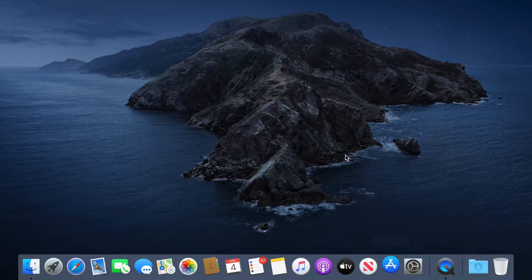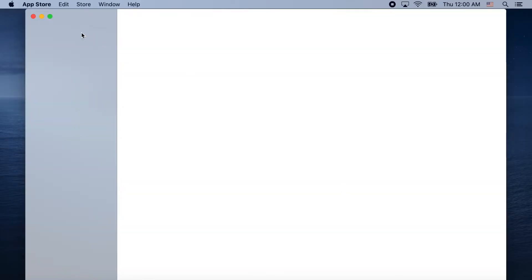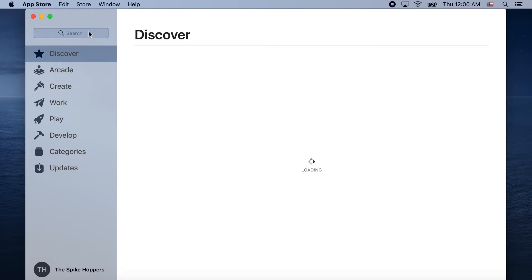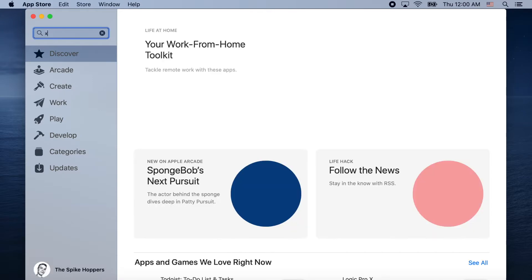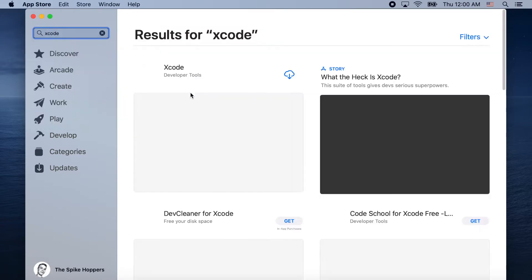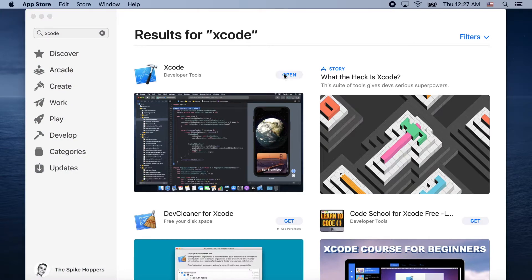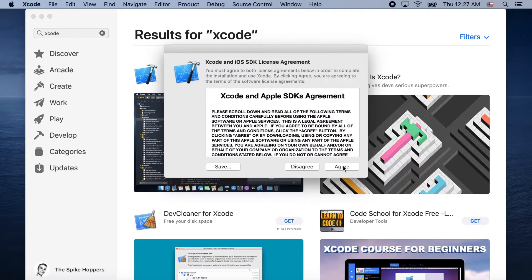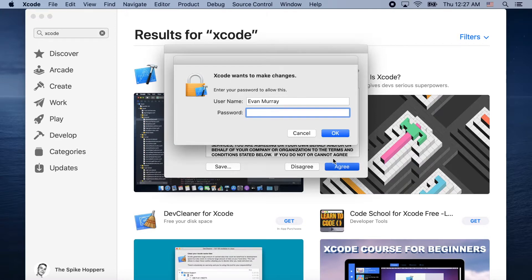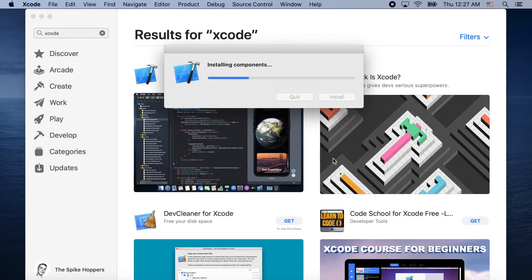Now we're going to go to the App Store and download Xcode — definitely essential if you're going to be making any kind of software on a Mac. We're not going to be using it directly, but we're going to be using parts of it, so it's important to have regardless. Go ahead and open it — it's going to install everything. Agree to the terms and enter your password.